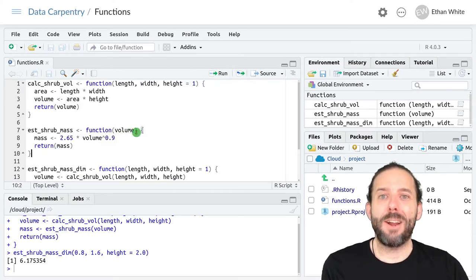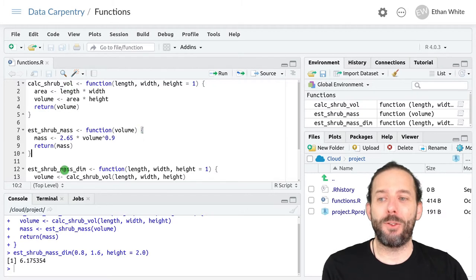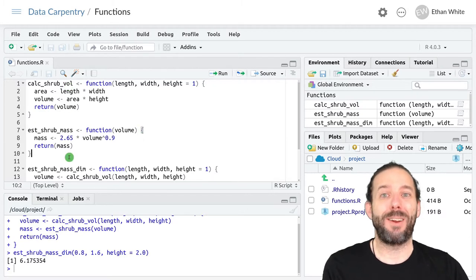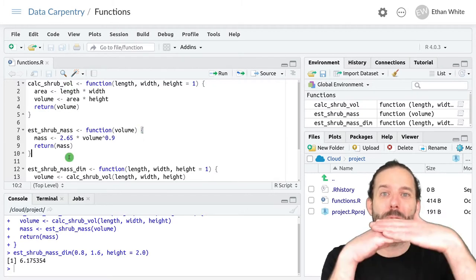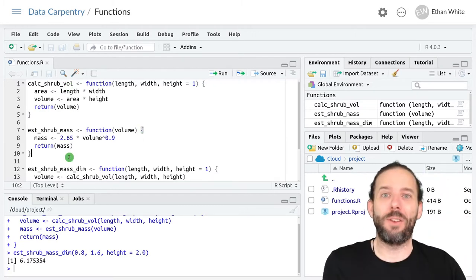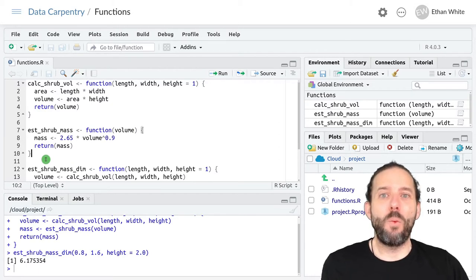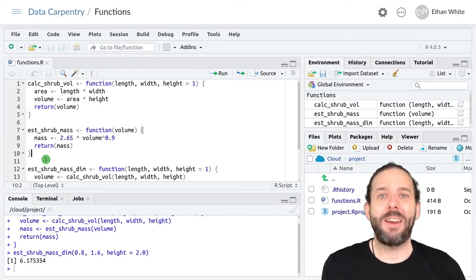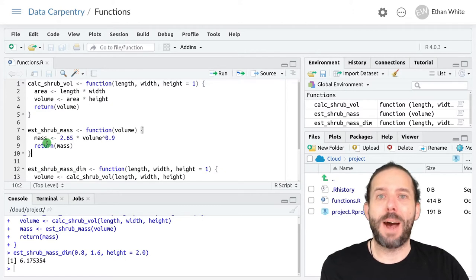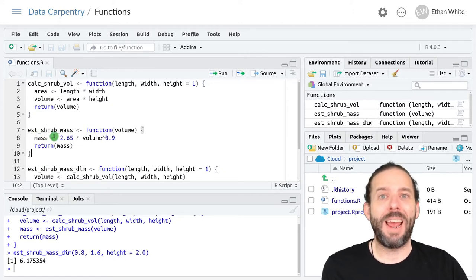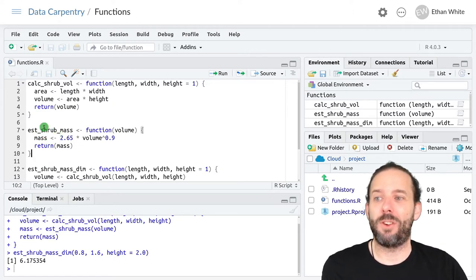As we add more and more functions, we also get more and more of our screen real estate being taken up by those functions. And we can reduce that, if it's useful, by collapsing and expanding these functions.